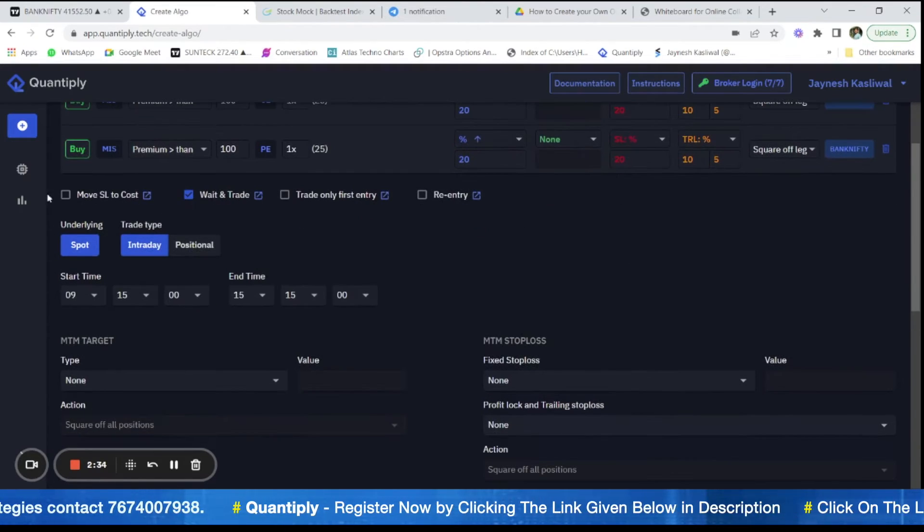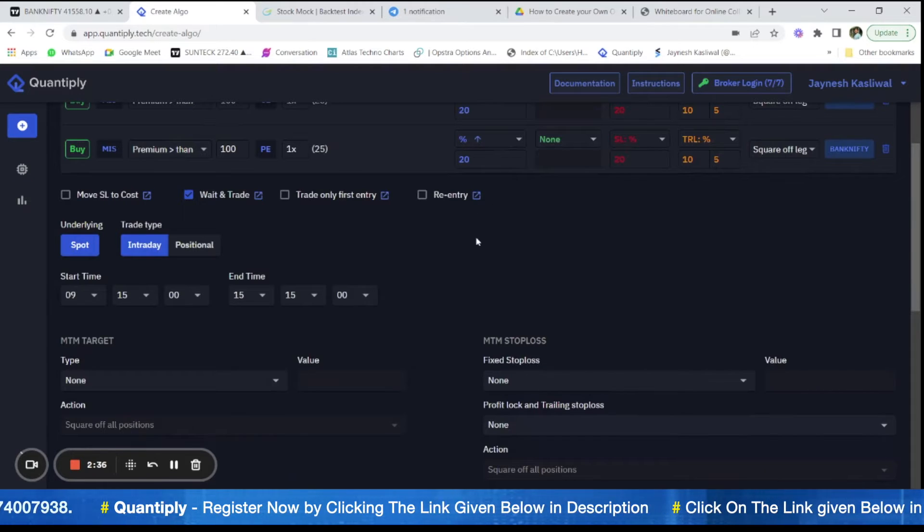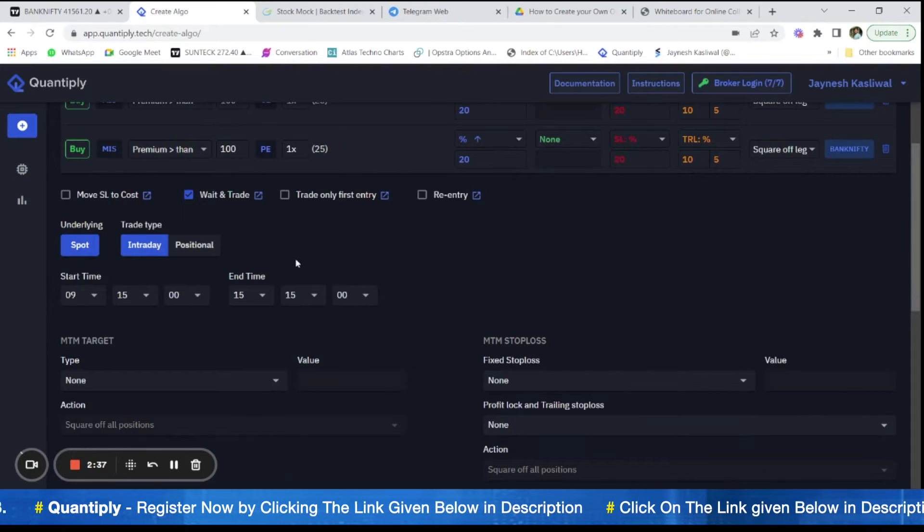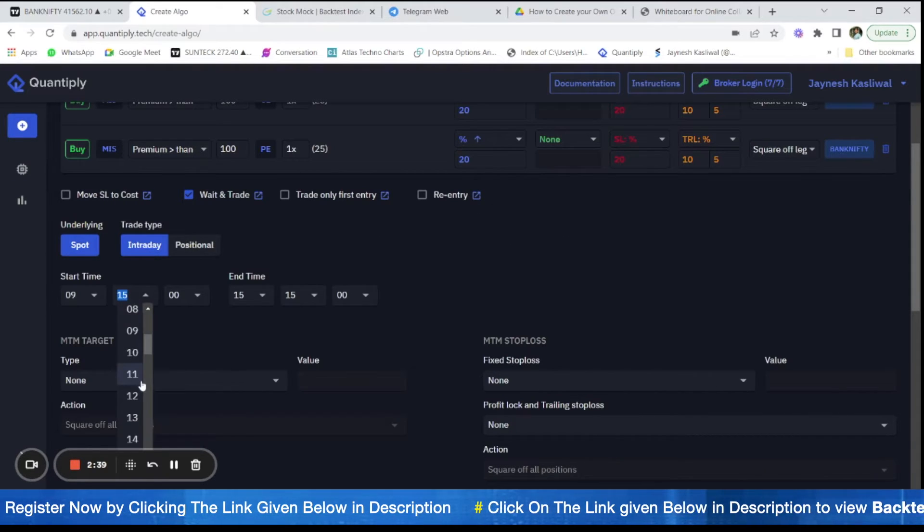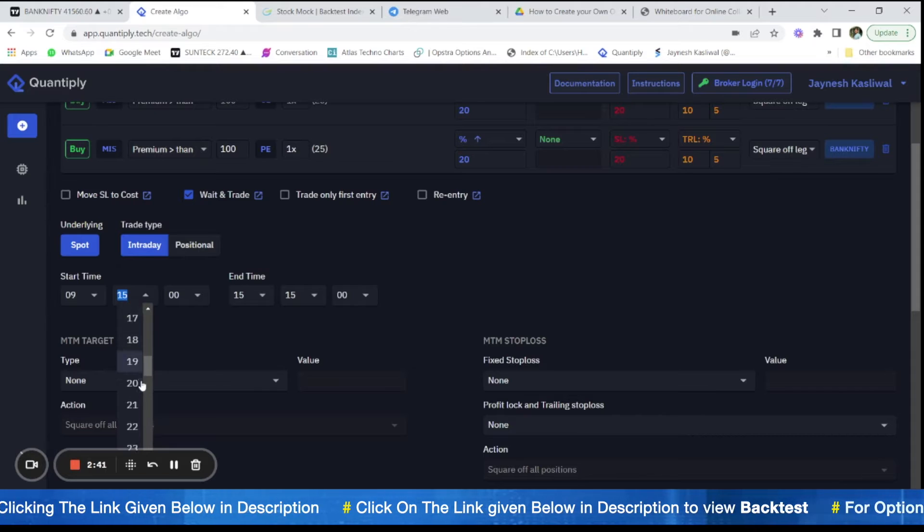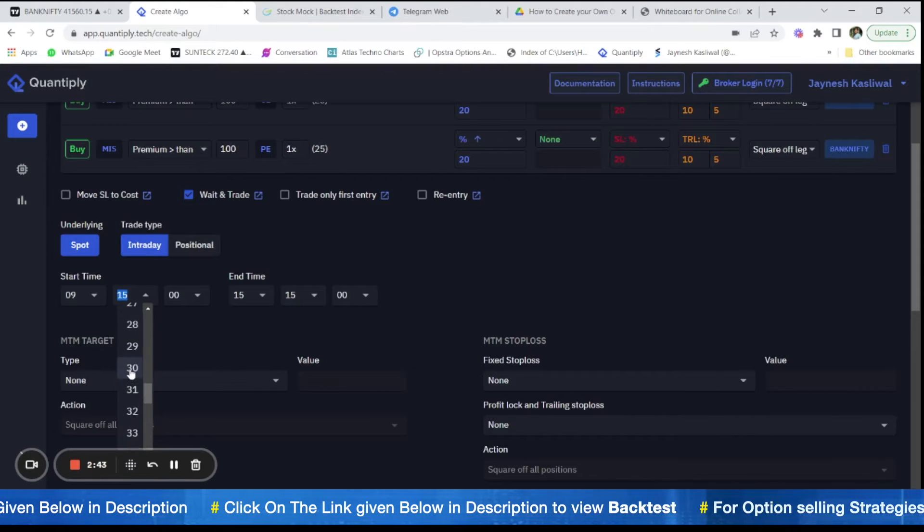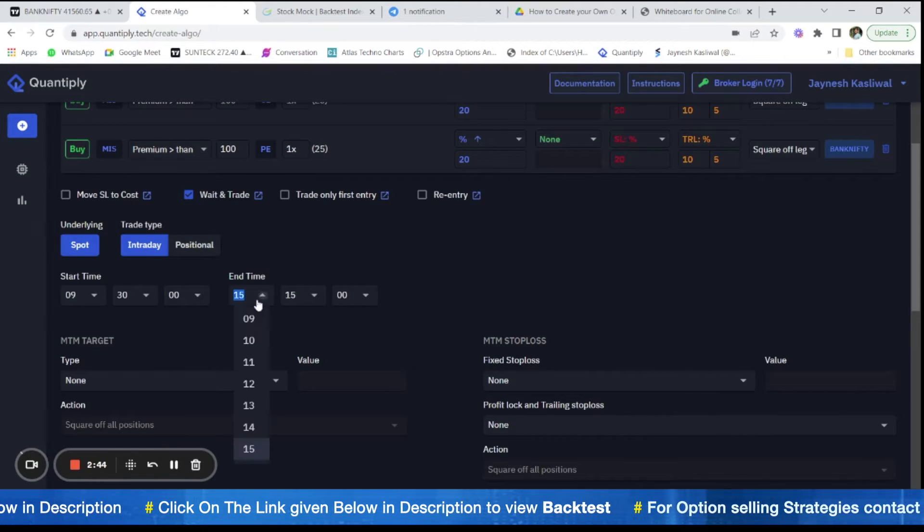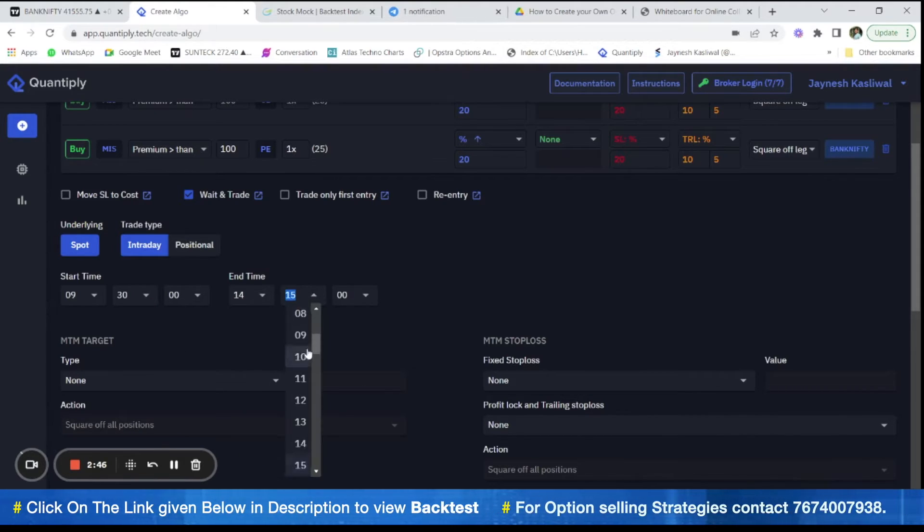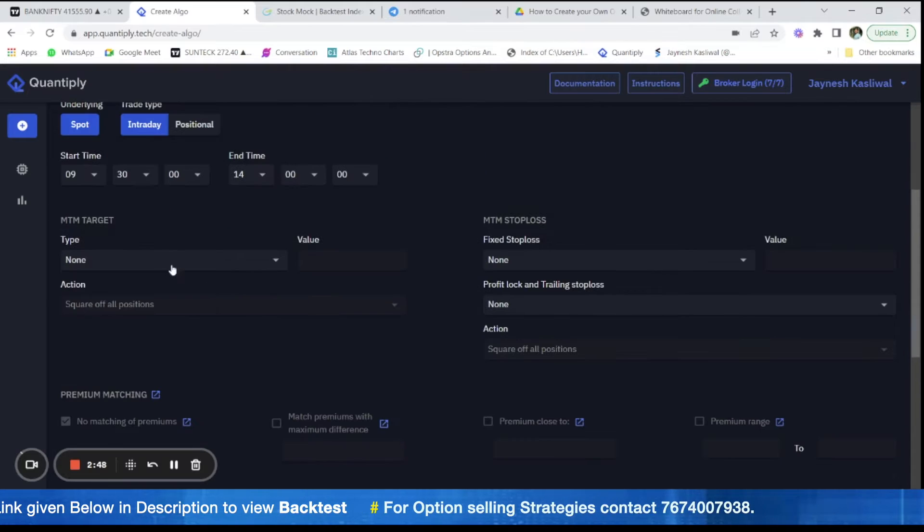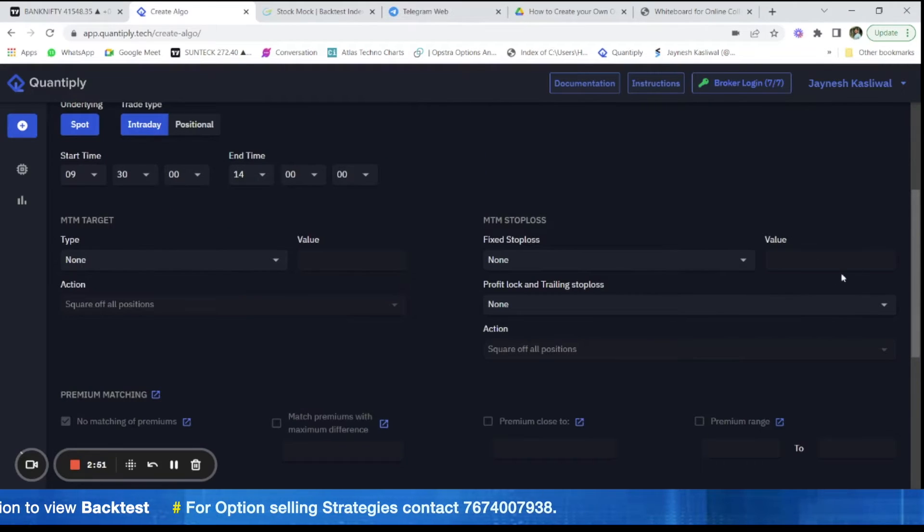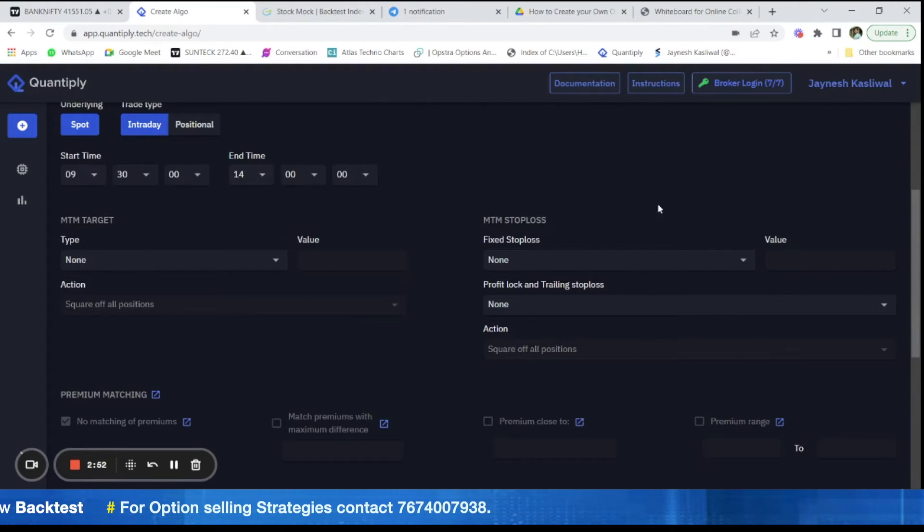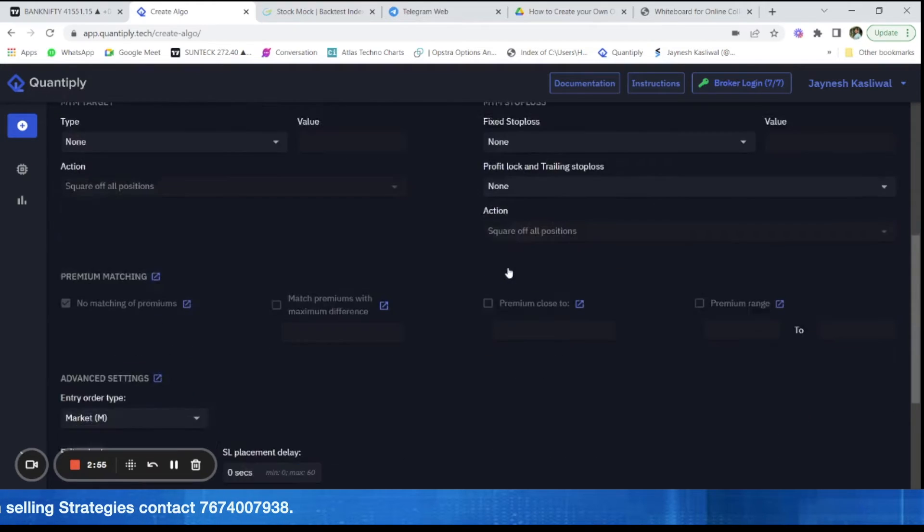After that, there is no SL move to cost, trade only first entry or re-entry. So we are not going to change anything here. Change the start time from 915 to 930 here. Change the end time to 2pm. After that, there is no M2M target, no M2M stop loss here.